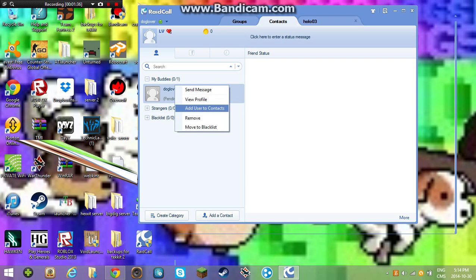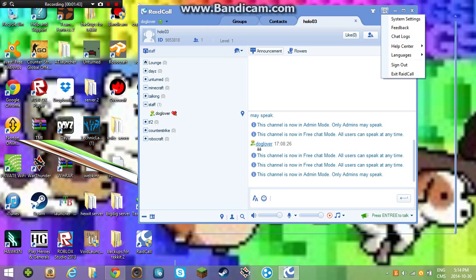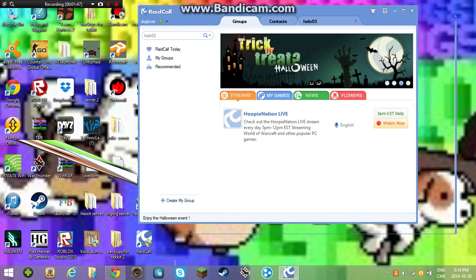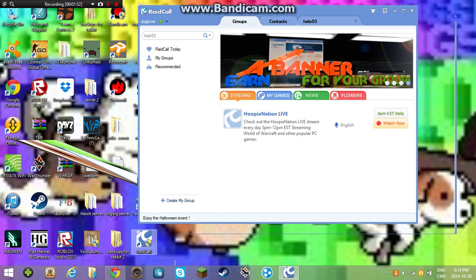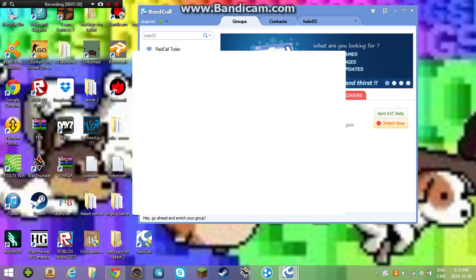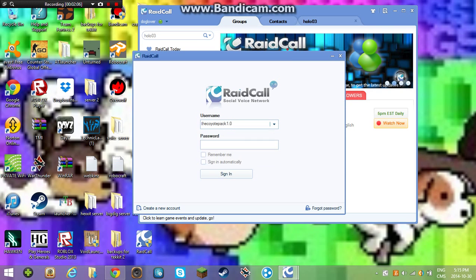I have no idea if that works. You probably should've remembered mine. I'm gonna open this again and it should tell me my username. Oh yeah — if anyone wanted to know, my username is Coyote Pack 1.0.